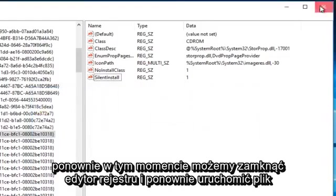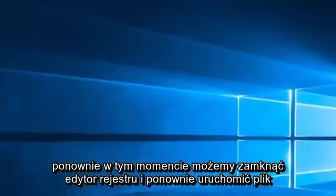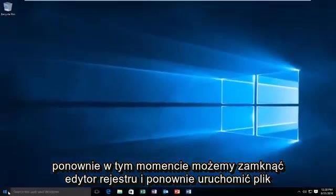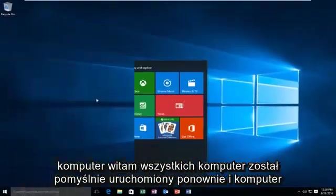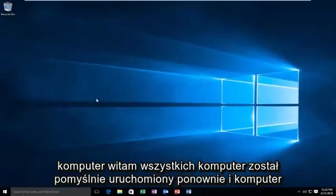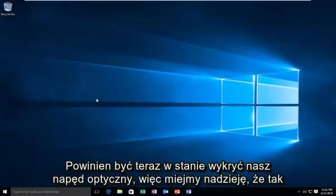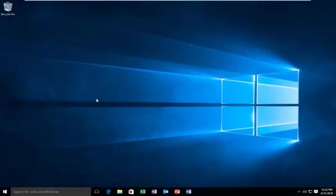At this point, we can close out of the registry editor and restart the computer. Hello everyone, the computer has successfully restarted and the computer should be able to detect our optical drive at this time. Hopefully this tutorial worked out for you guys and I will see you in the next video. Goodbye.